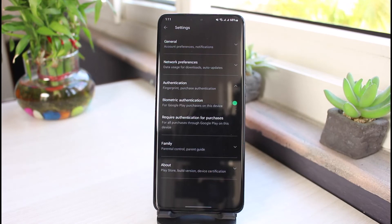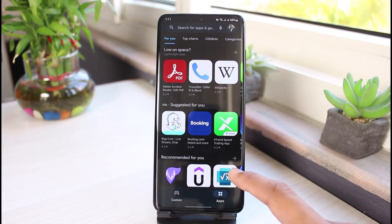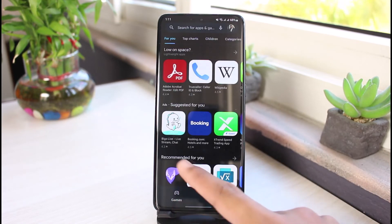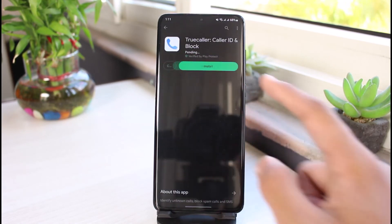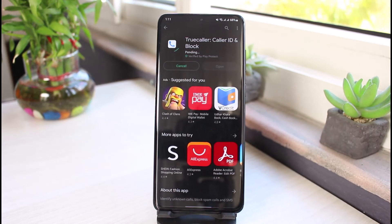And this is it. This is how you can stop people from going ahead and installing applications on your phone and prevent children from buying unnecessary apps. We hope the video was really helpful. If it did help you, make sure to leave a like and subscribe to the channel.